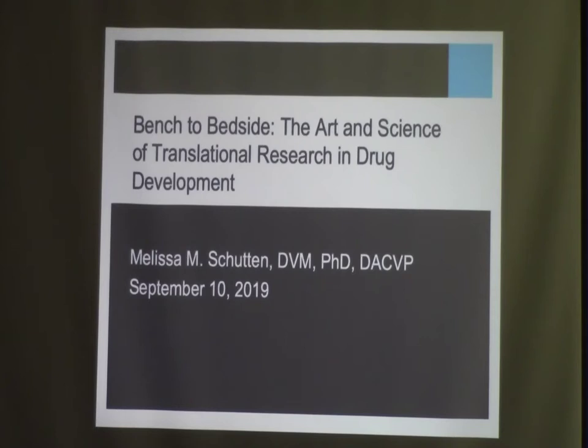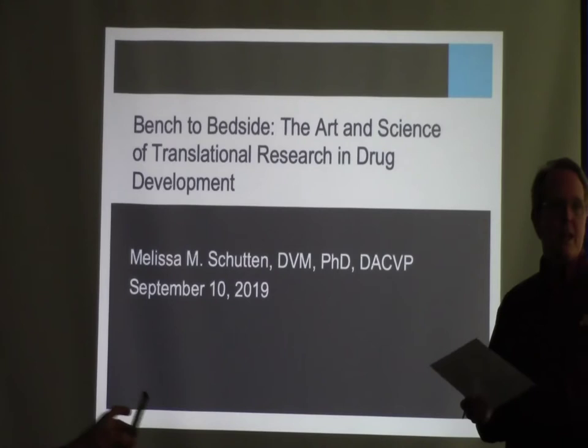It's my pleasure to introduce Melissa Schutten, who most of you are familiar with. As I was teasing her a few minutes ago, she's a triple threat from the University of Wisconsin. She got her BS there, her DVM, and her PhD.